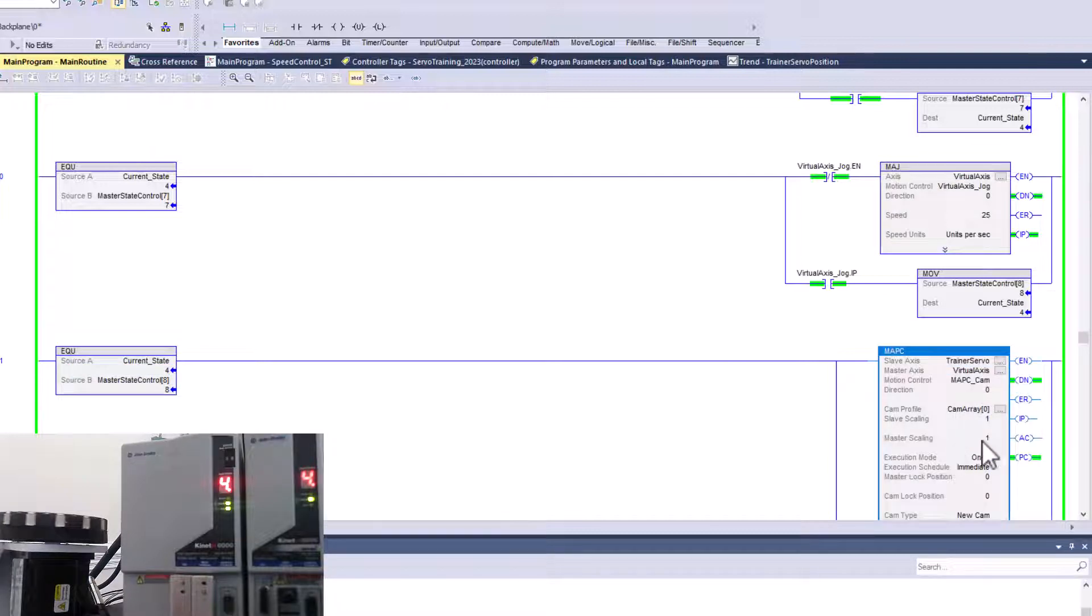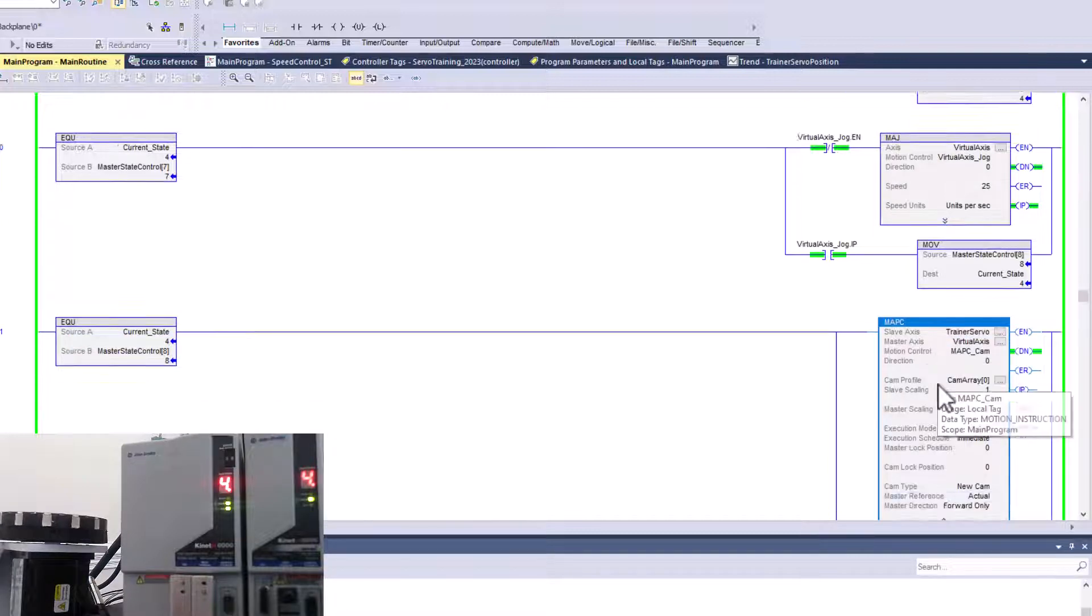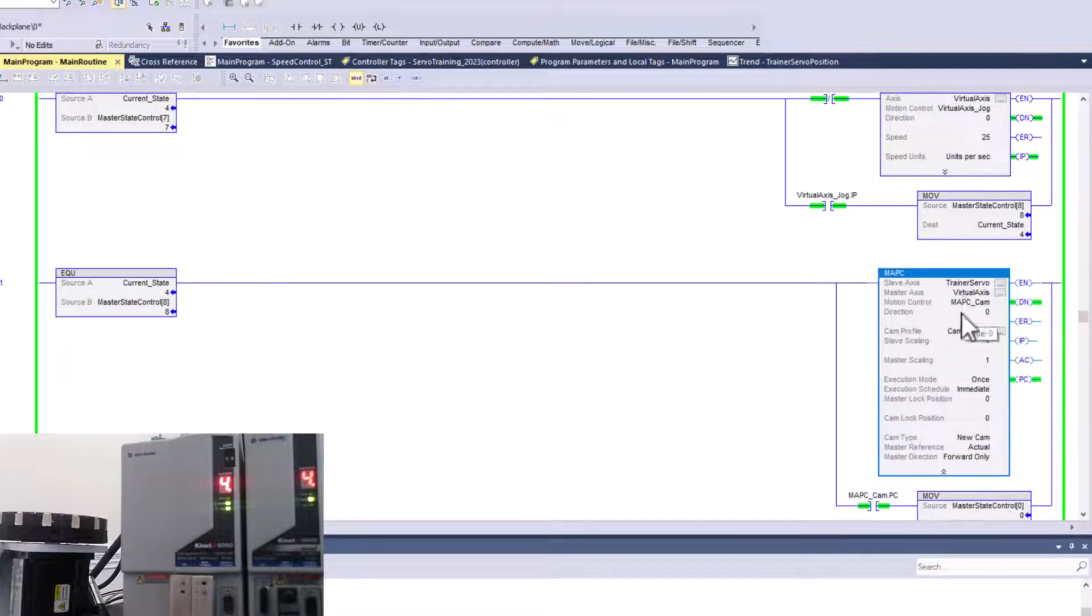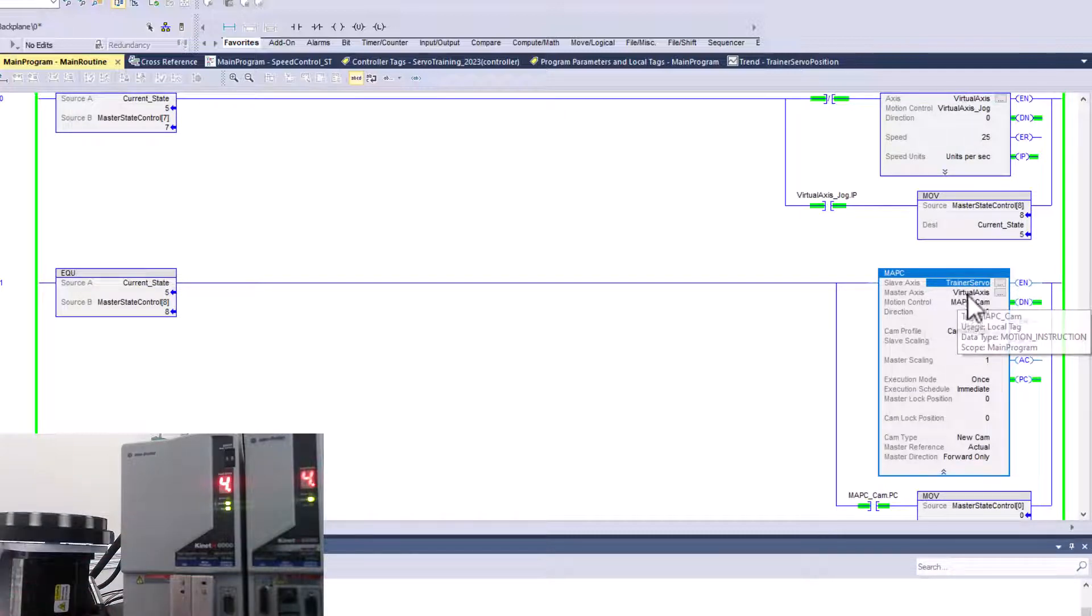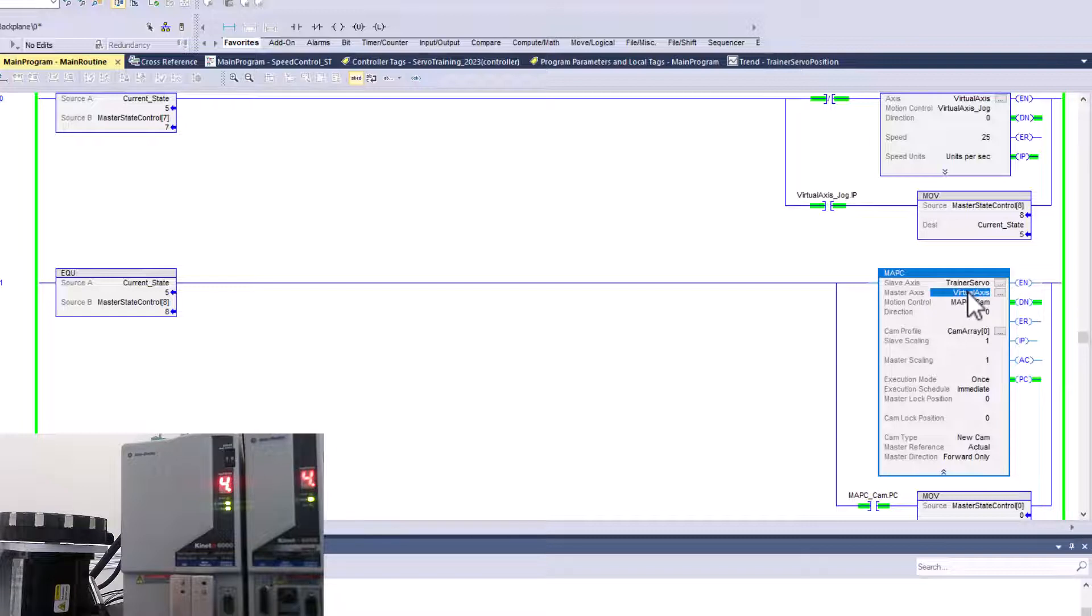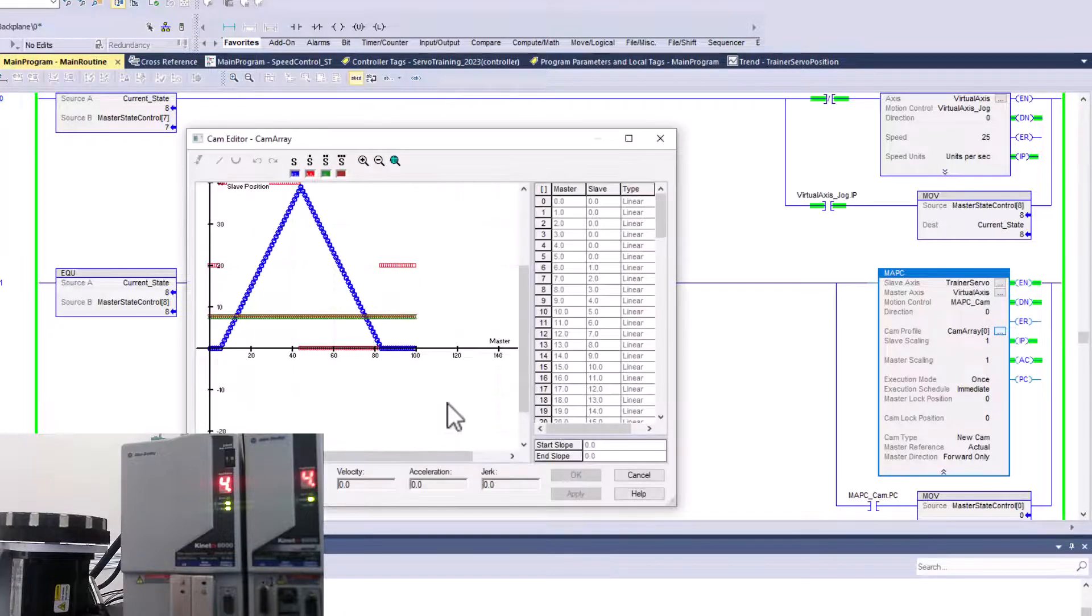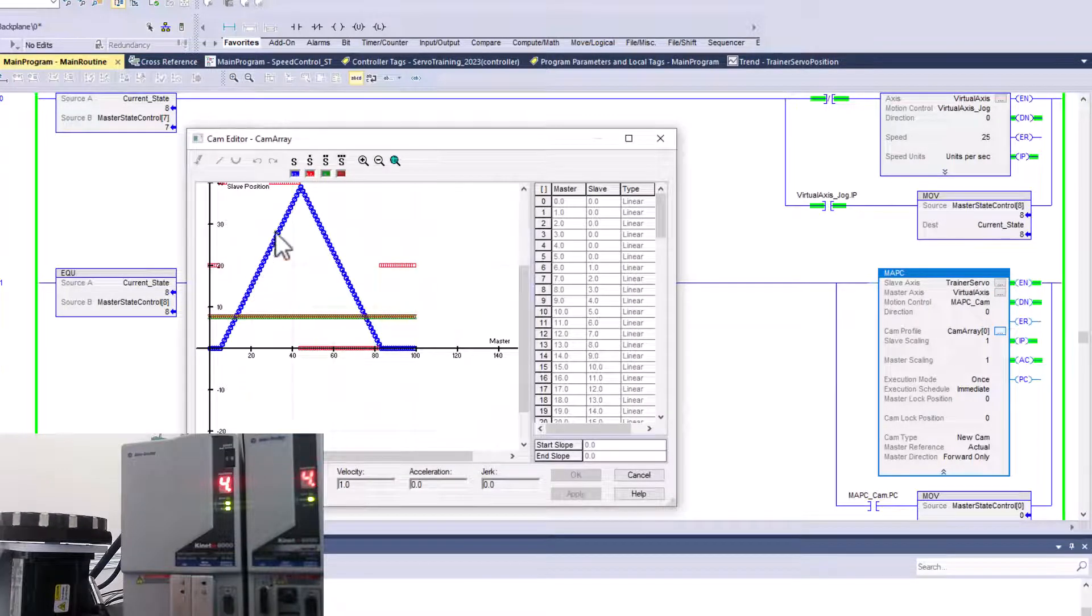Now the cam is basically this servo right here, and it's going to cam itself to the virtual axis. So now our problem is actually fixed. So we're out of the tolerance error.